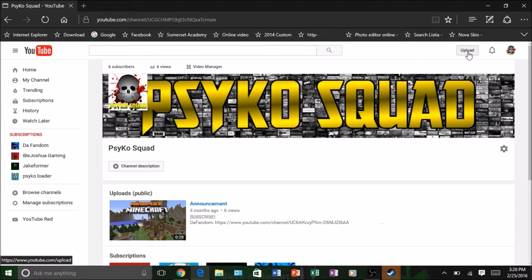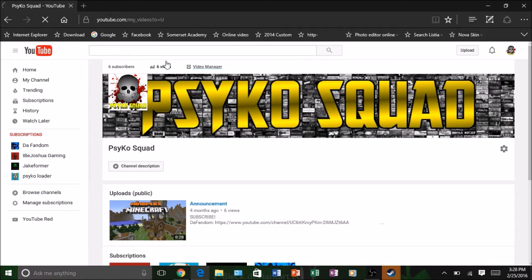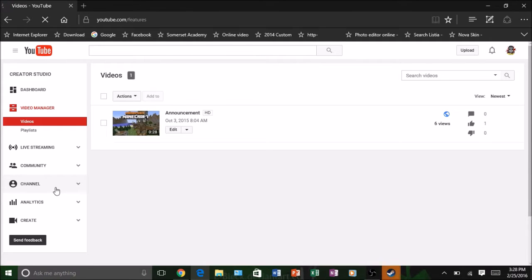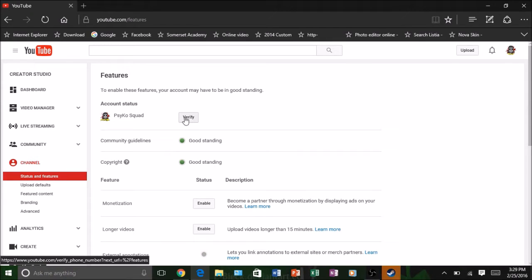So I'm going to go ahead and go to Video Manager. Just go here, it will take you there. Then go to Channel. As you can see, I need to verify that this is partnered. So first I'm going to go to Verify.